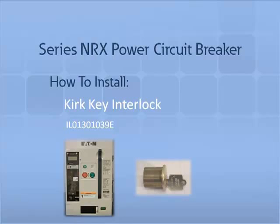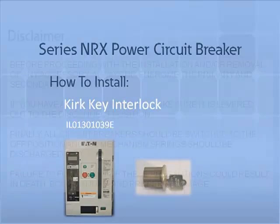Thank you for joining us for another Series NRX accessory tutorial video. In this video we will demonstrate how to install and remove a CURT key lock. The CURT key lock is an additional safety locking feature that provides controlled operation of the circuit breaker. The key interlock secures the breaker in the off position and without a key the breaker cannot be turned on.